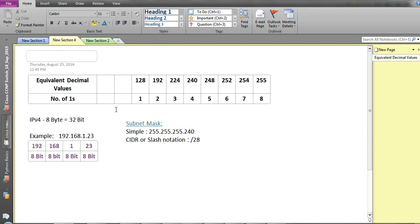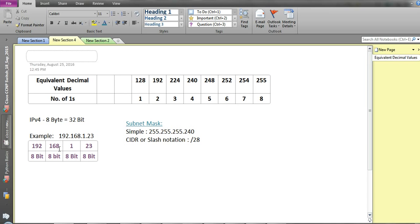Secondly, as we know that IPv4 is 8 bytes, so in each byte we have 8 bits. So 8 bytes equals 32 bits. For example, this IP is 192.168.1.23. This 192 is called one octet, 168 is the second octet, 1 is the third octet, and 23 is the fourth octet. Each octet is of 8 bits. If we combine these four octets, the bytes are equal to 8 bytes, and each octet is 8 bits.